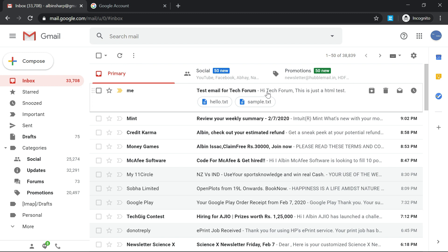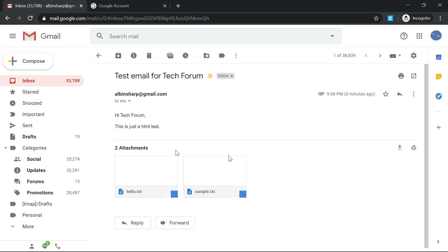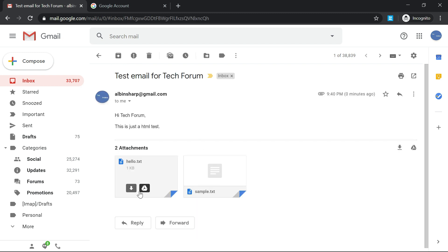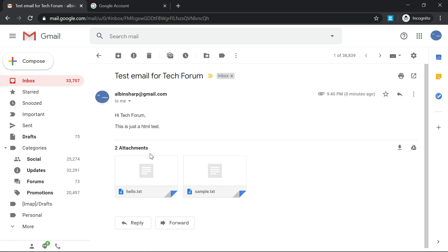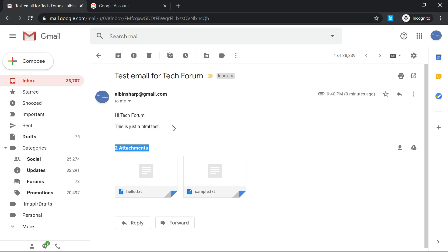I received the email. It has hello.txt and sample.txt attached. You can see that the 'name' field is replaced with whatever I configured as dynamic data. This shows the dynamic template data is working correctly.